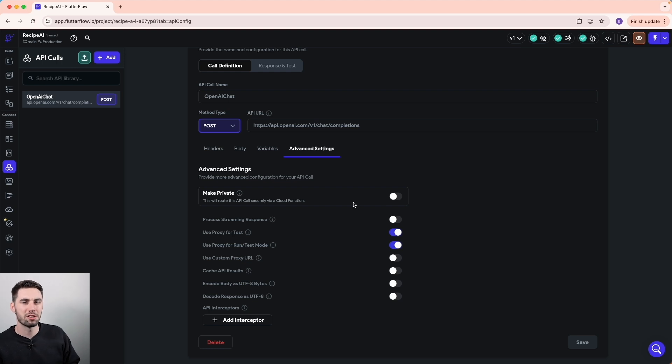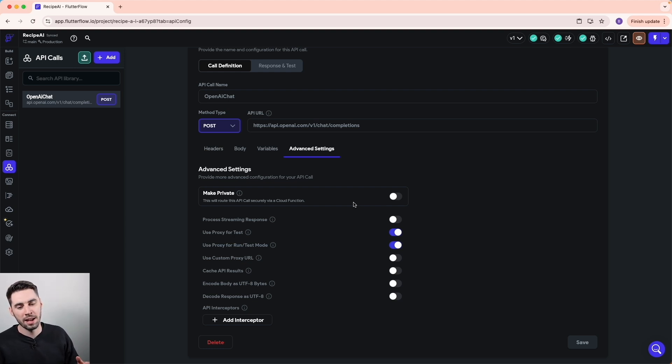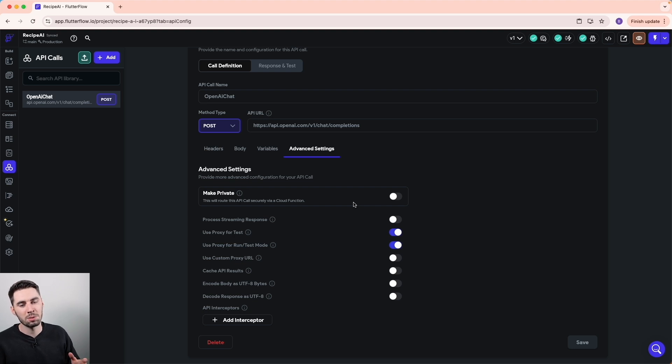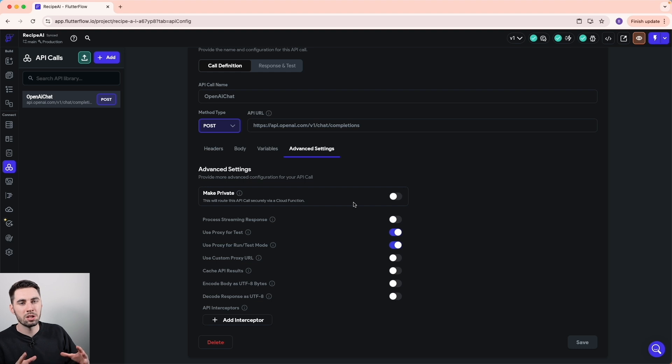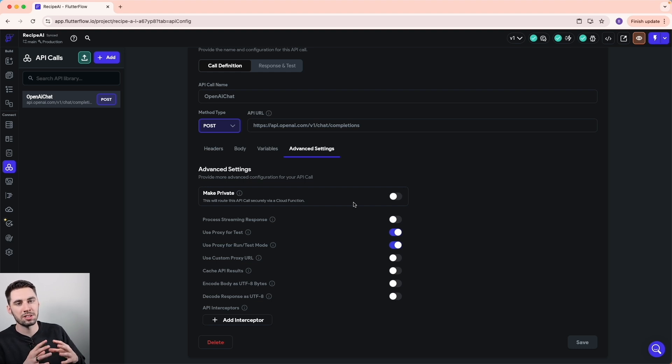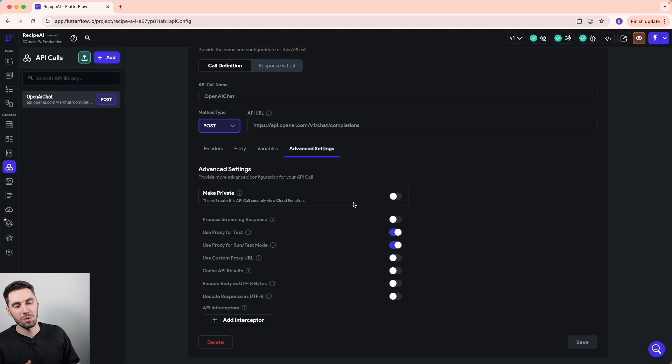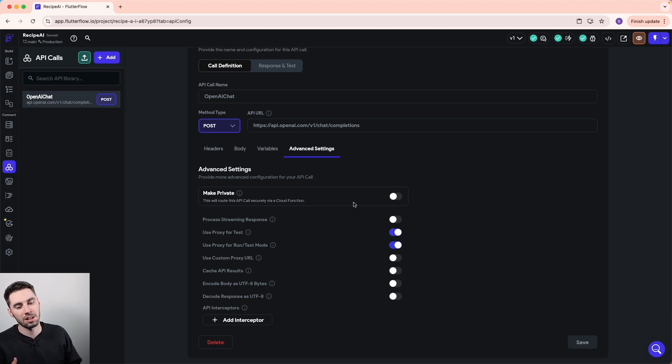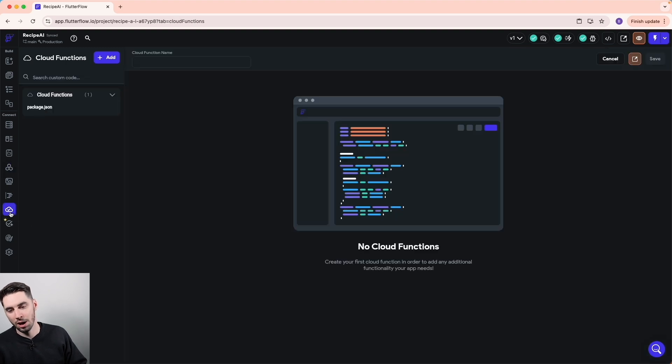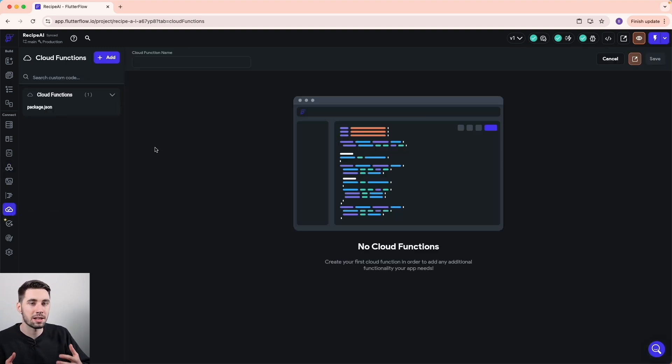So if we go to our advanced settings, there is an option for make private, and it will send an API call securely via a cloud function. So one way to make an API call secure is to do everything from a cloud function. Essentially what you're doing is adding a middleman to your API call that acts as a security barrier. Instead of calling OpenAI's API directly, you're going to be calling the cloud function, which is then going to be processing all of the API logic inside the cloud function, and then it sends you the response.